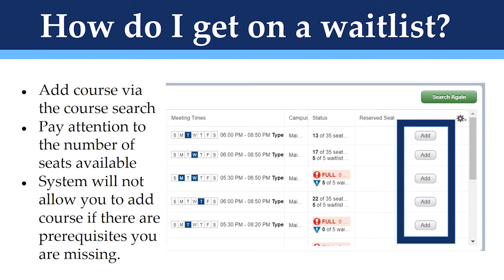The system will not allow you to add a course if you are missing a prerequisite or other requirement. It will show you that there is a time conflict, but this will not prevent you from adding yourself to the waitlist. If you do get off the waitlist later, you will need to drop the course it conflicts with in order to add the new class.